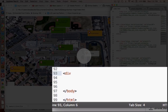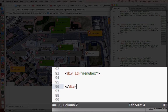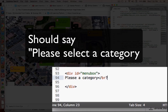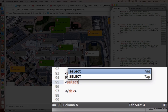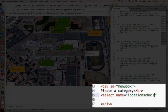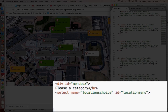The menu is going to be in a div — just like the locations, it's going to have a white area, and we can specify where it's going to be with its top and left values. Let's give this an ID of 'menu box'. We're going to have some instructions that say 'please select a category', and then we're going to create the menu item using a select tag, which is the drop-down box. We'll give it a name of 'locations choice' and add an ID as well for our CSS.